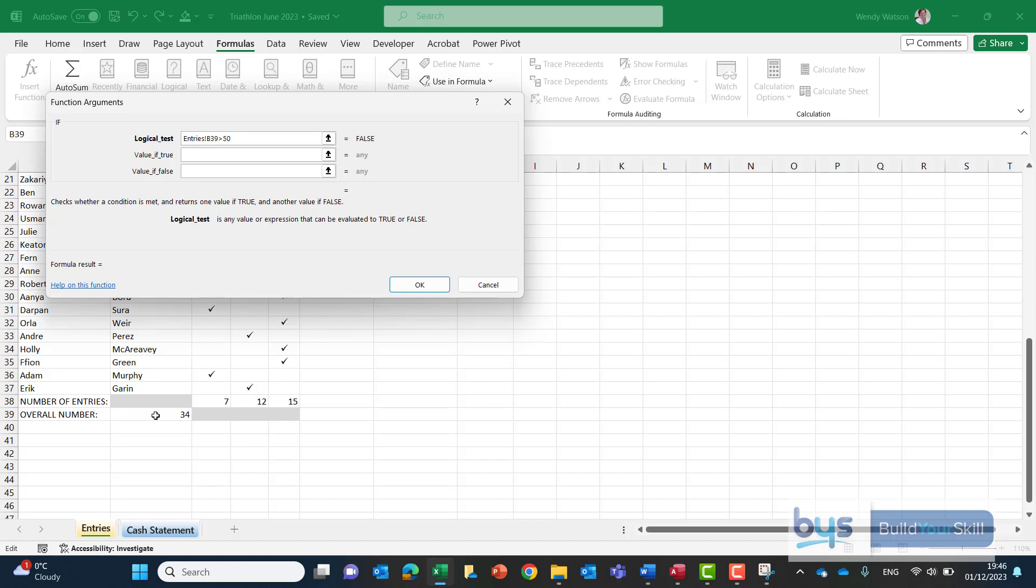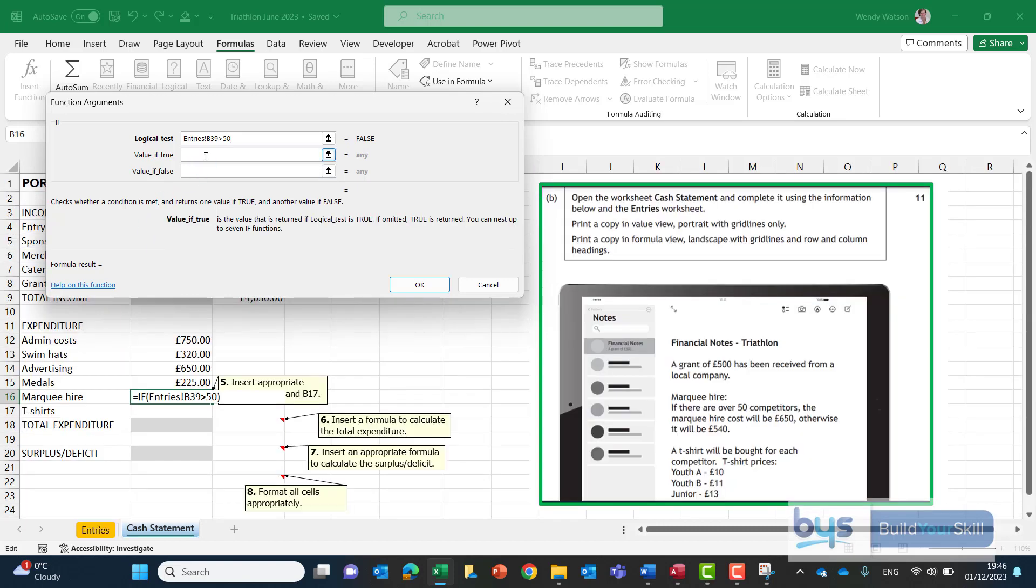So in the entry sheet B39 if that is greater than 50. Now if that is true, what price is it going to be? And we can see from the notes the marquee hire will be £650. So I'll just type in 650. I don't need the pound sign. And if it's not over 50 it must be less than 50. So the price therefore will be 540. We've only got two options either 650 if it's over 50 otherwise 540.